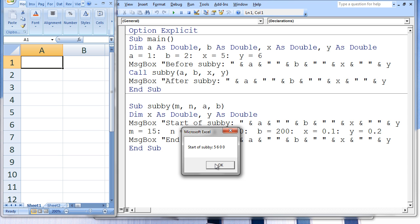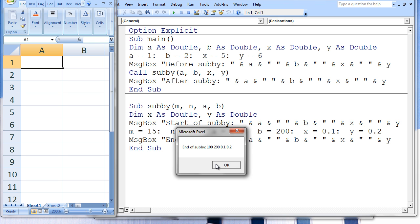The second message box states: 5, 6, 0, 0. The third message box states: end of subby, 100, 200, 0.1, and 0.2.